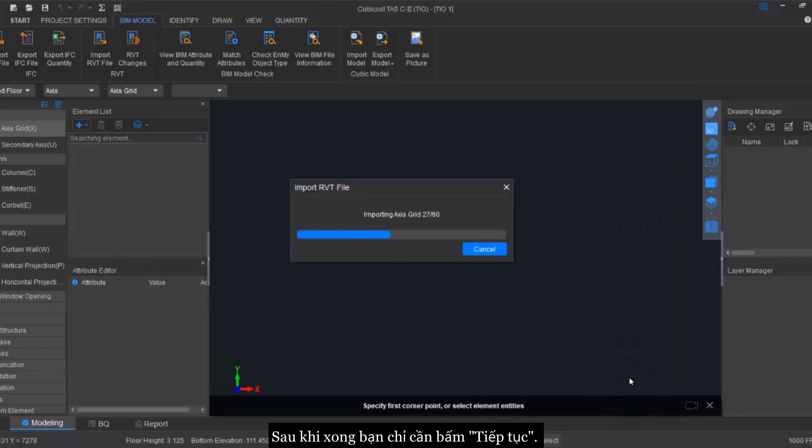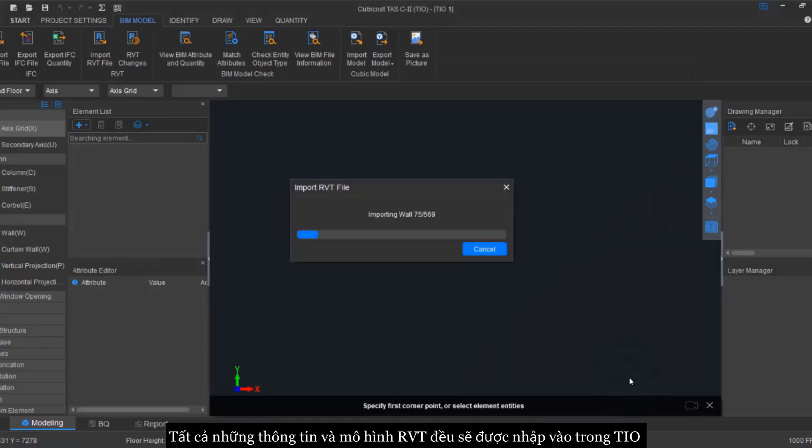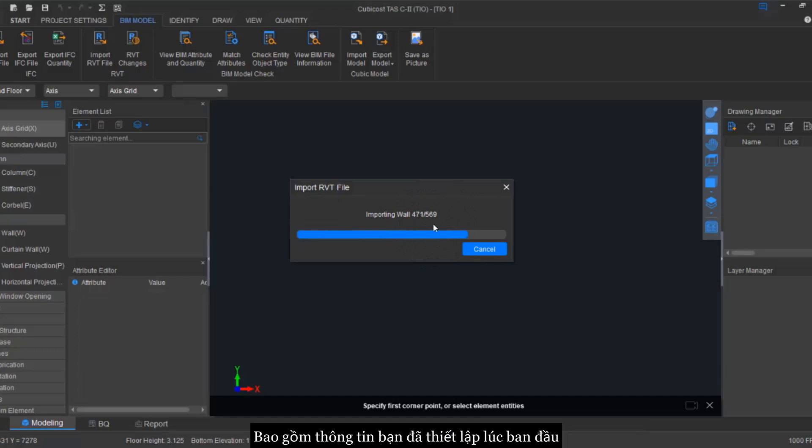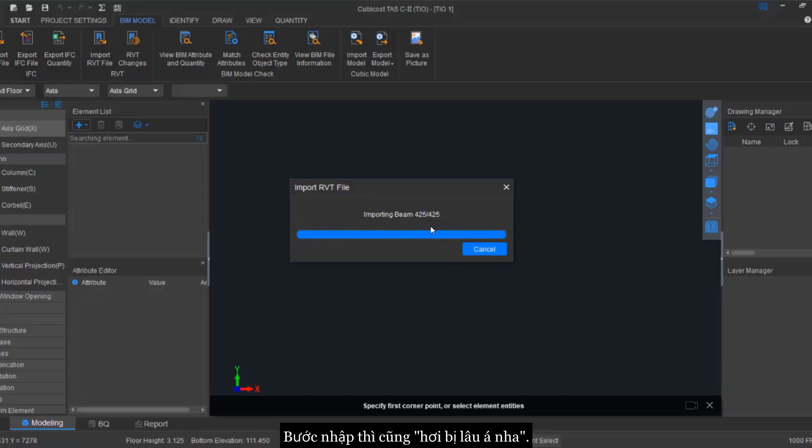Now after you're done, you just click next and it will import all model objects into our TIO platform including with the settings that you have set earlier. This one takes so long.